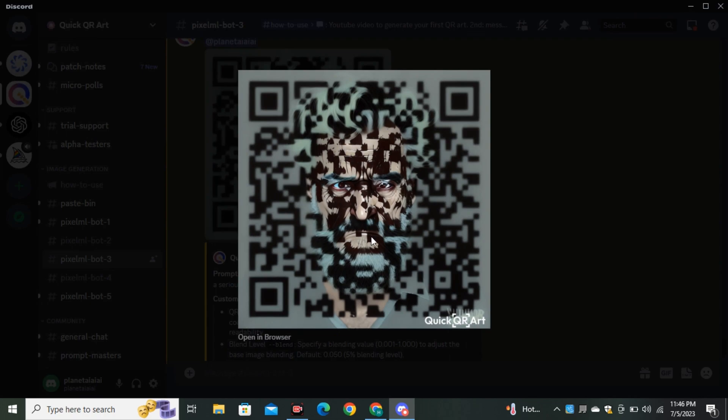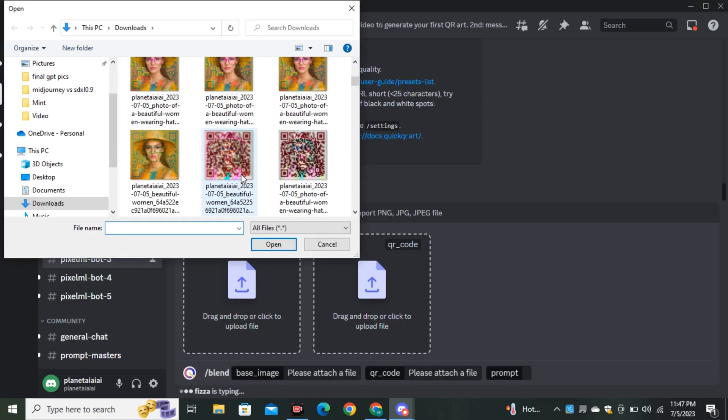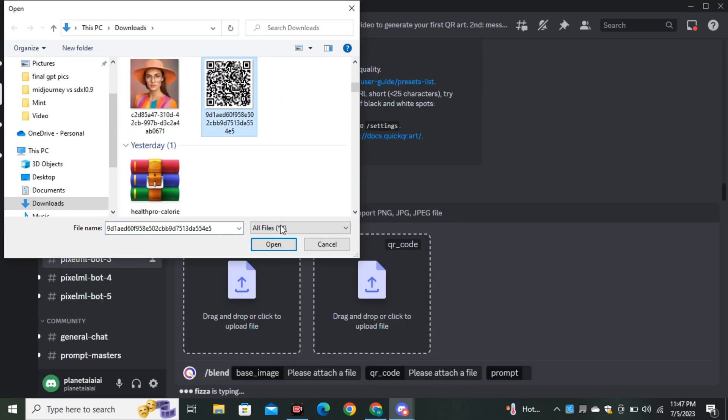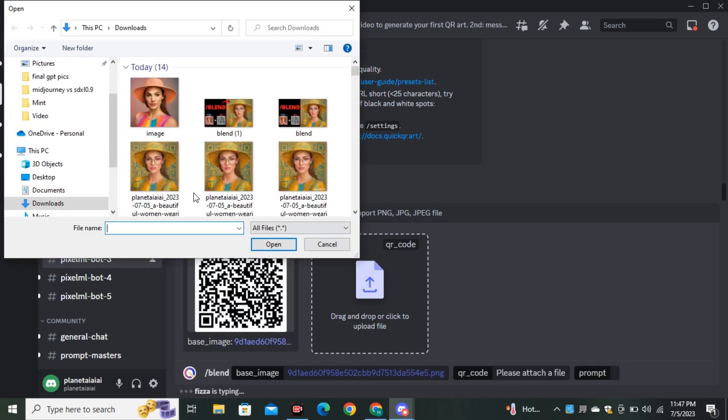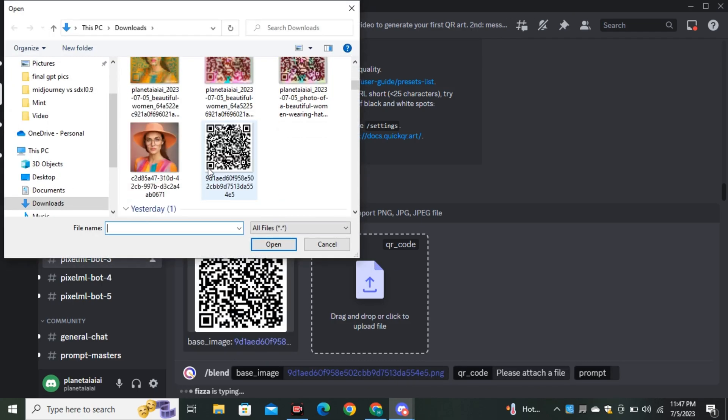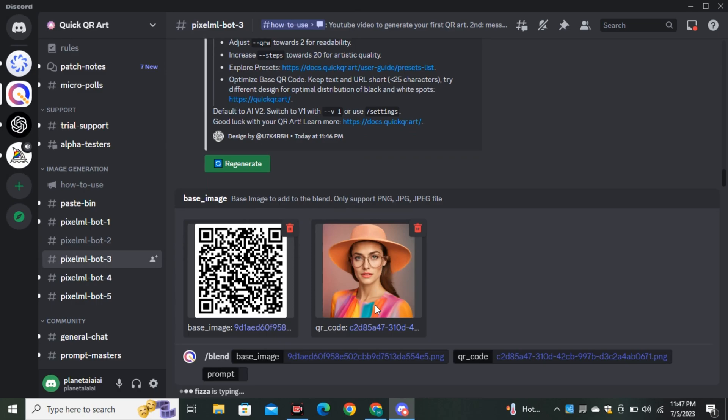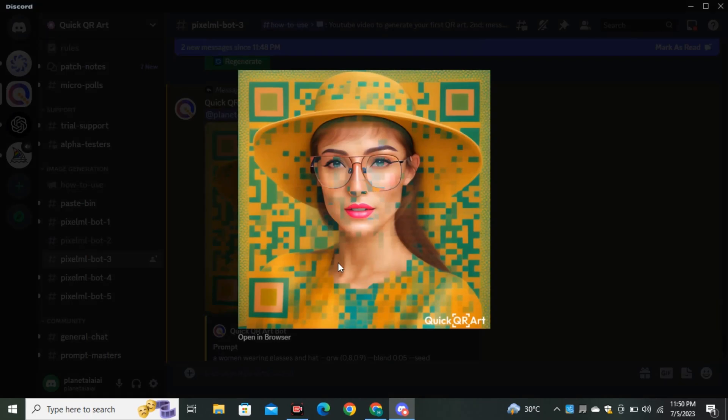Let me show you a trick. This time I'm going to upload the QR code instead of the base image, and in the QR code section I'll upload my image. Now look at this image - it looks more appealing, right? It looks more similar to our input image.